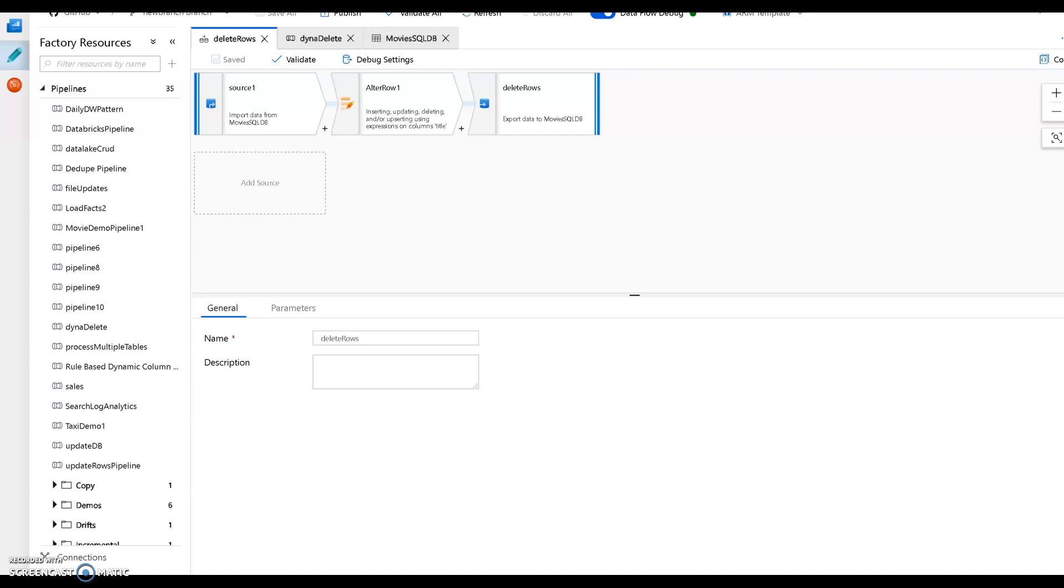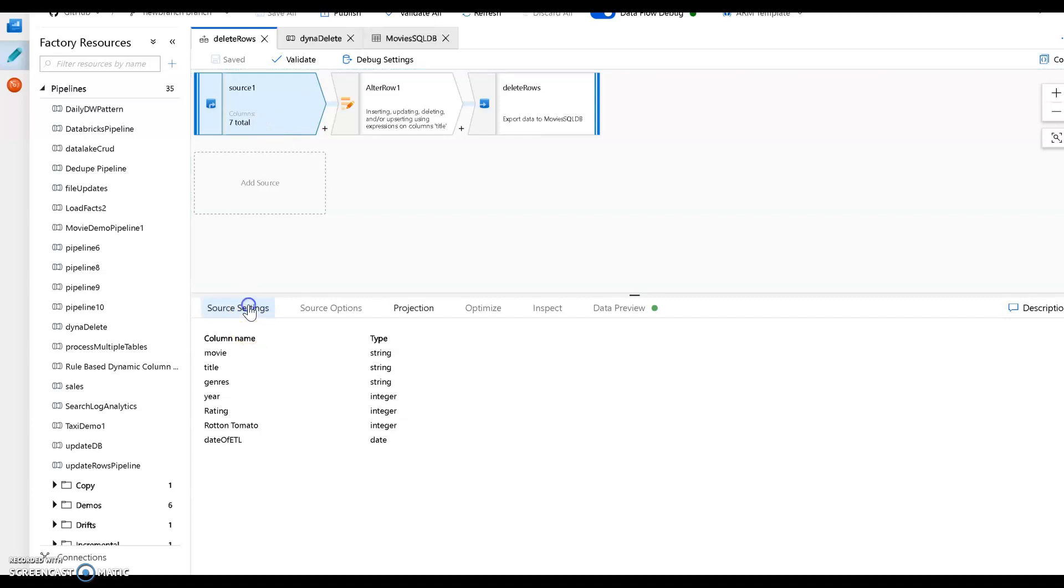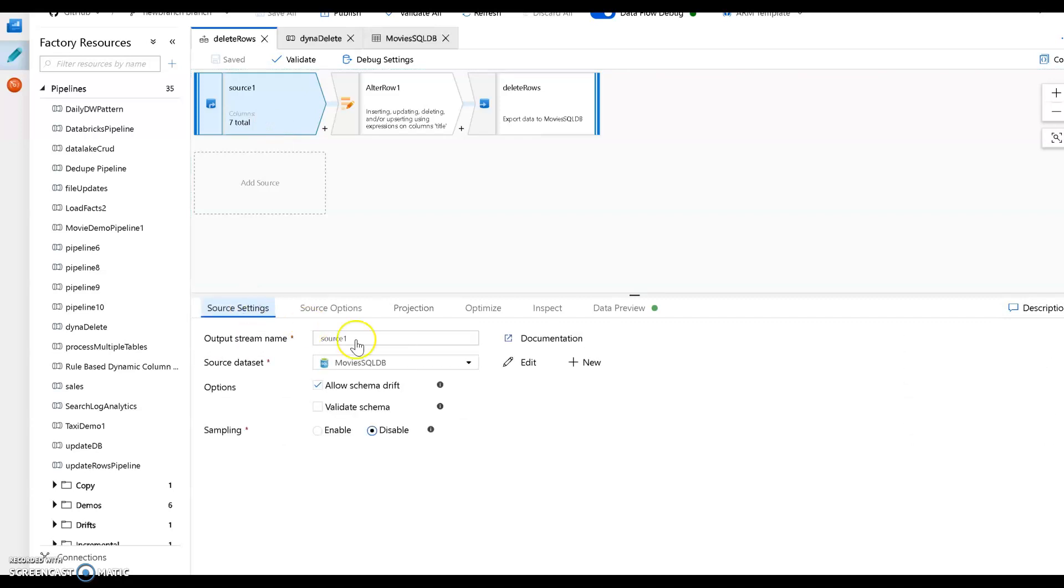So the data flow I'm going to use is what you see right here on my screen. And actually I have a source, a sync, and alter row is all I need to be able to do this. Actually I don't like the name on my source transform, so I'm going to change this right here. I'm going to say this is going to be a source SQL database.